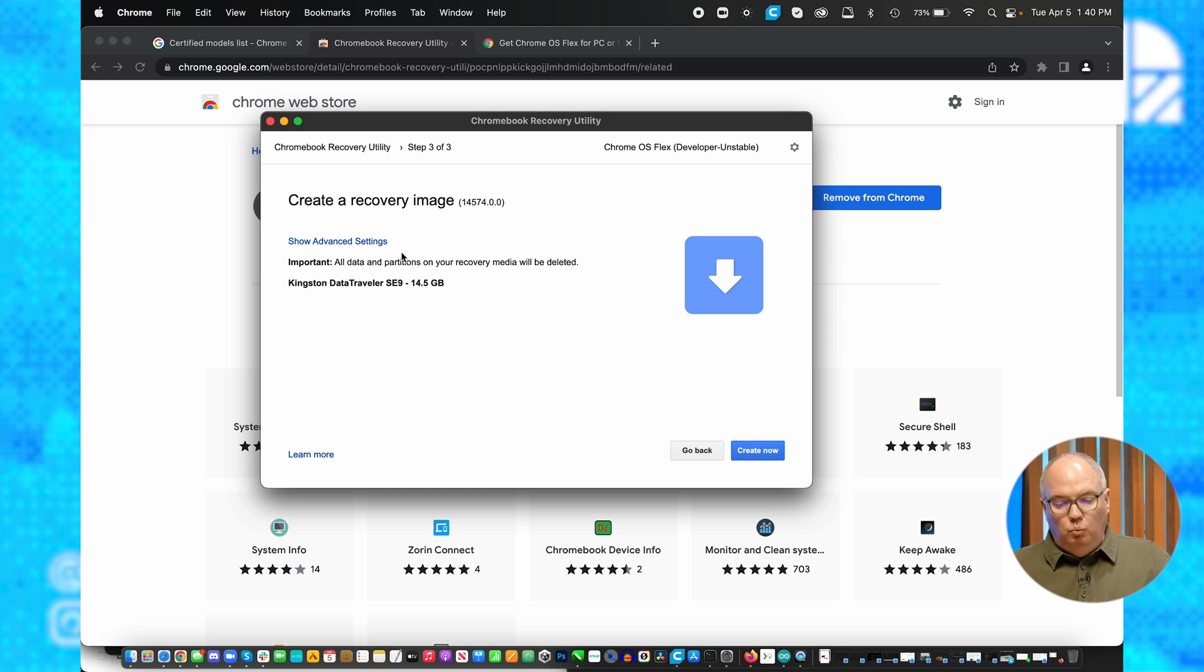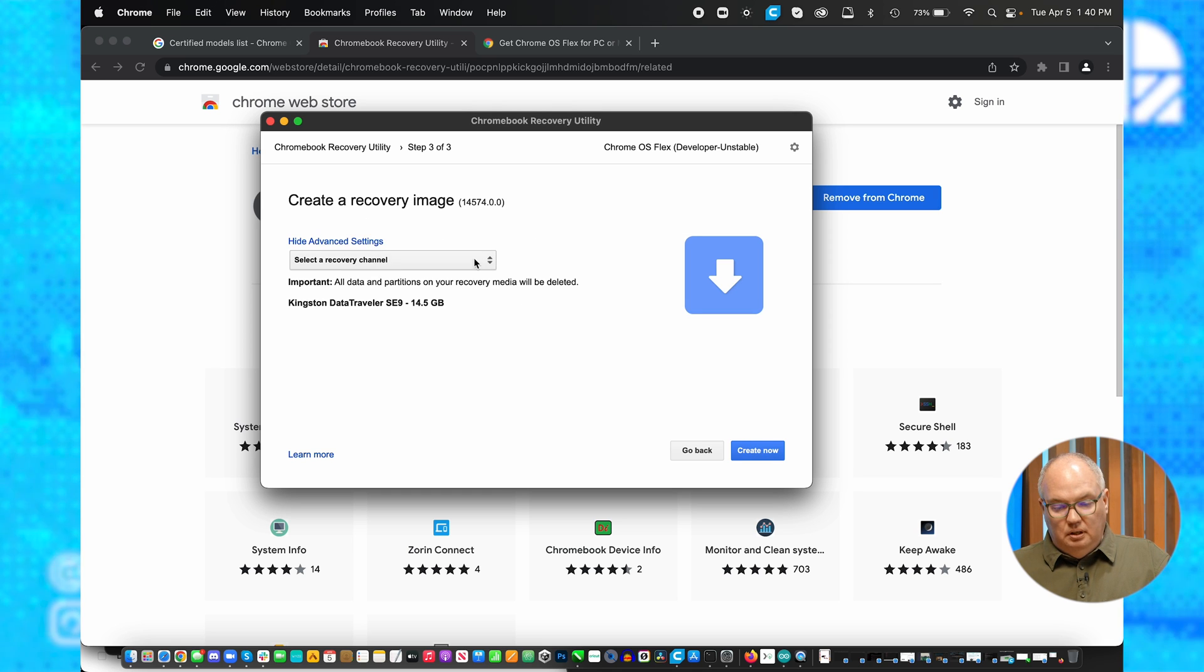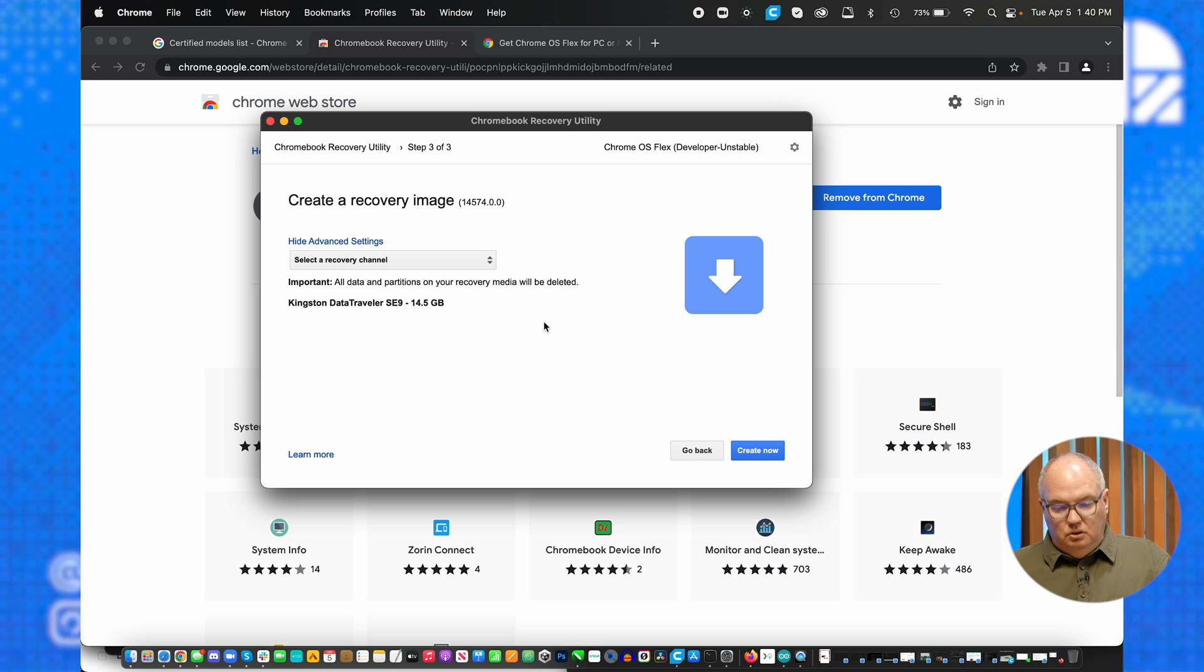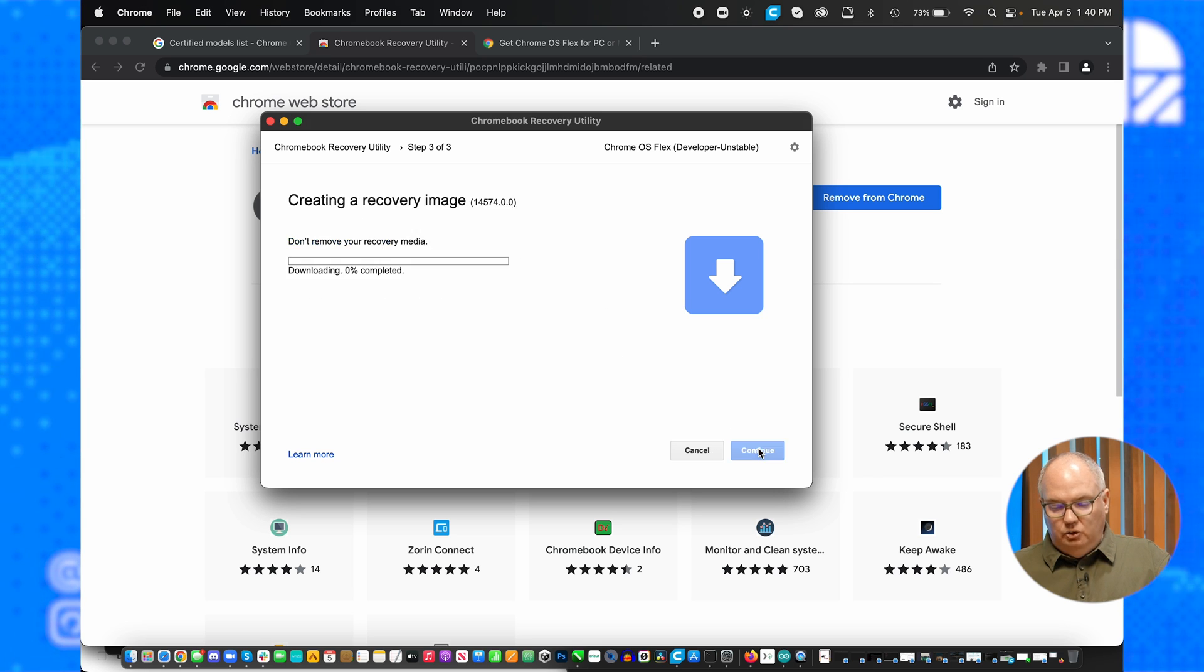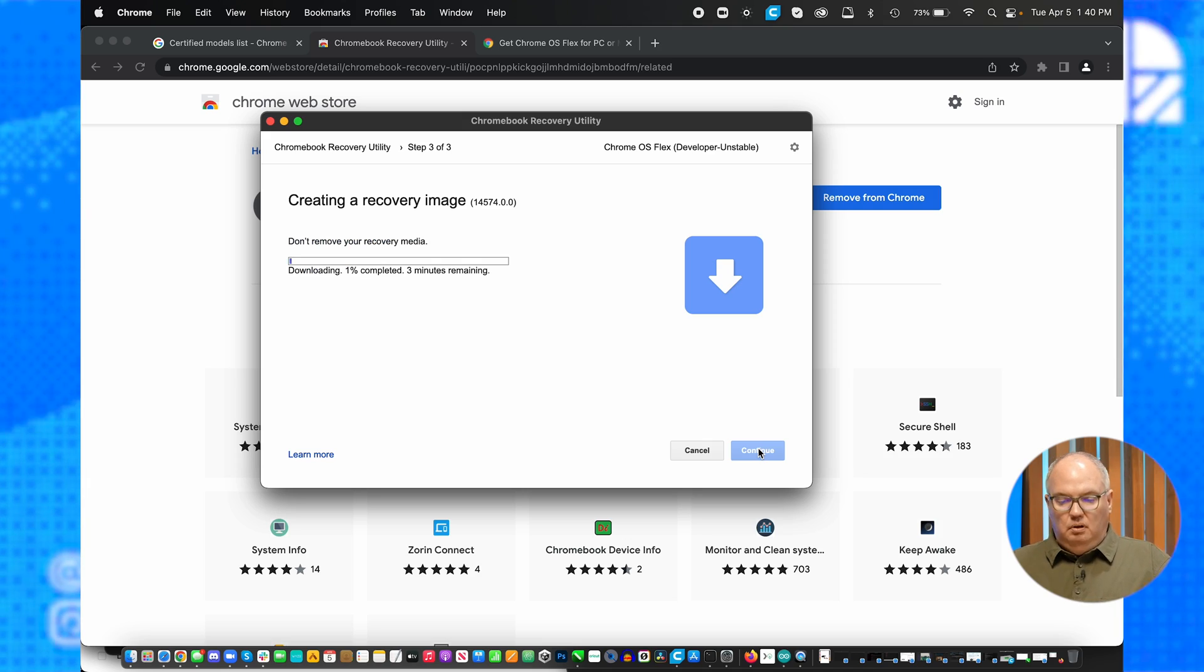and it's going to wipe everything off this device. Don't worry about the advanced settings, and create now. This will take about two or three minutes.